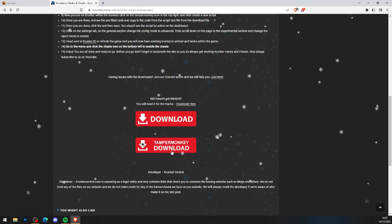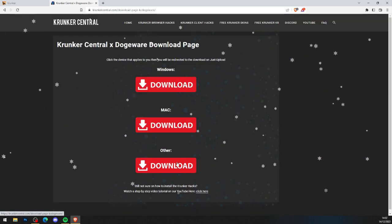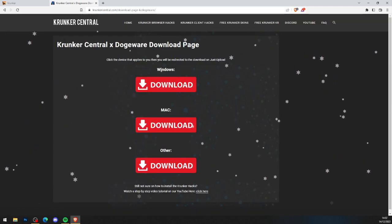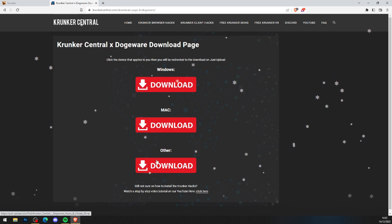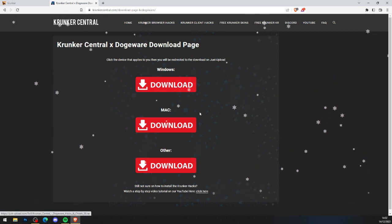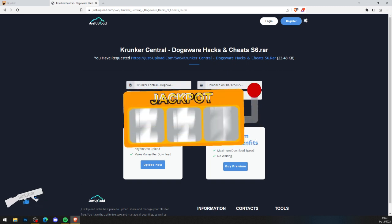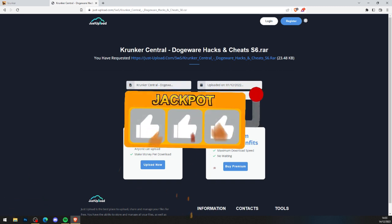As you can see, you've got yourself Tampermonkey now. What you want to do is click the other big red download button above, which brings you to the KrunkCentral dogeware download page — click whichever operating system applies to you. I'm on Windows so I click Windows. It brings you to the upload page — press download now, and while you wait for the files to download, make sure you subscribe to the channel and hit that like on this video.